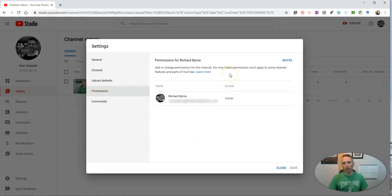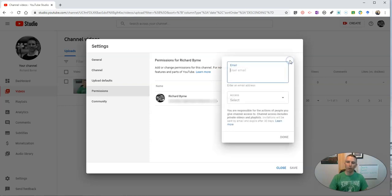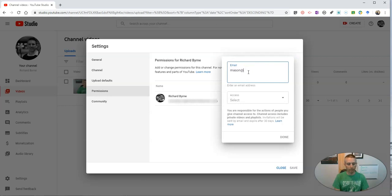Here we're going to invite people to collaborate on this channel with us. So I'm going to invite—let's say I want to invite Mason—so I'll send that invitation to Mason.